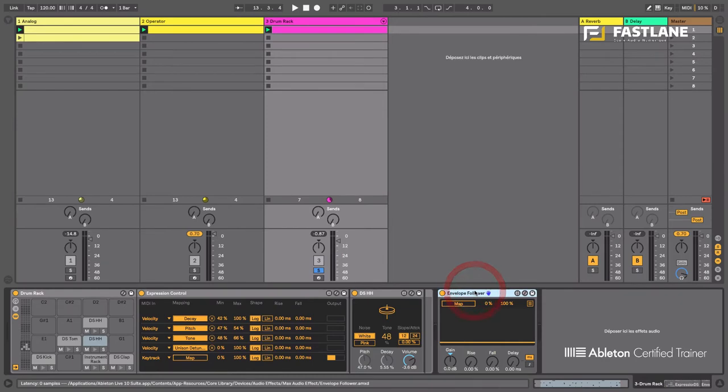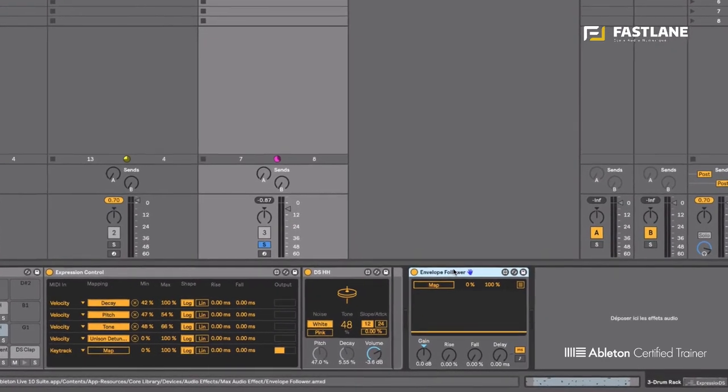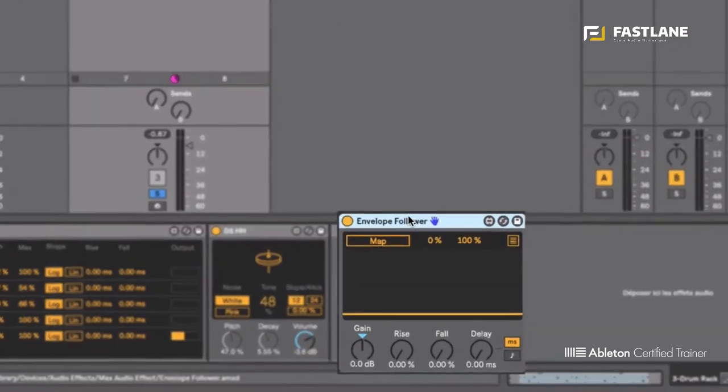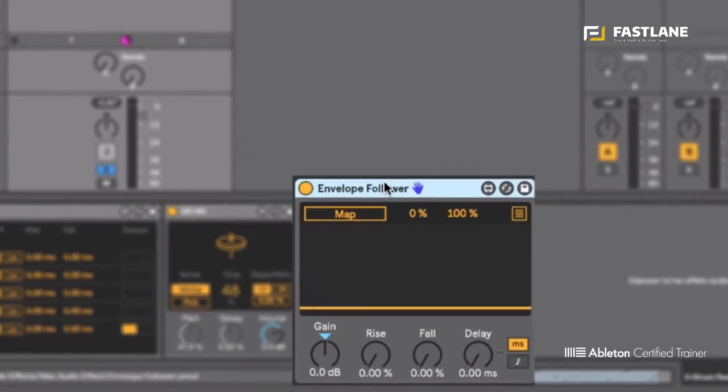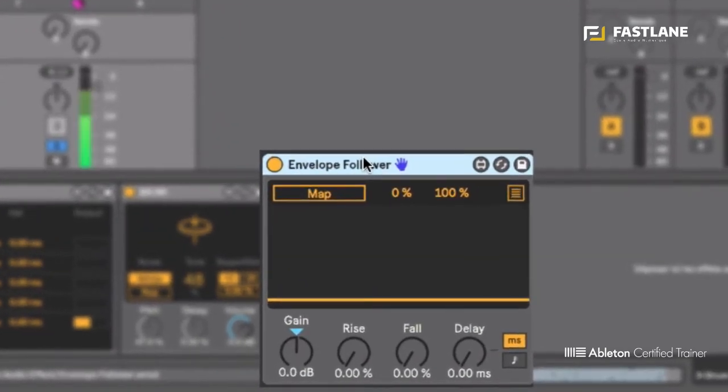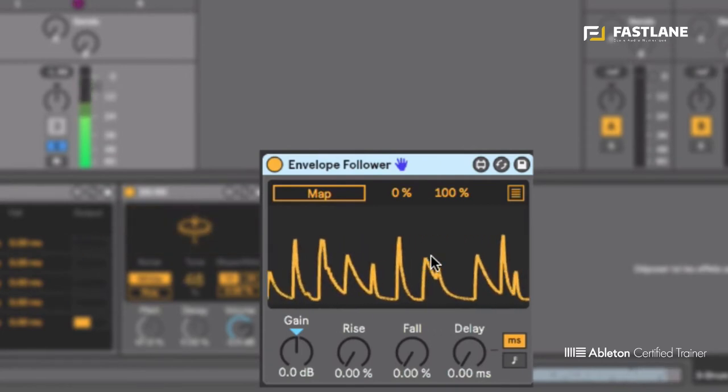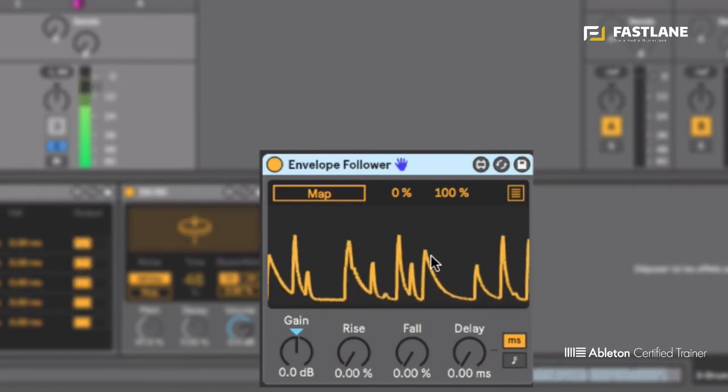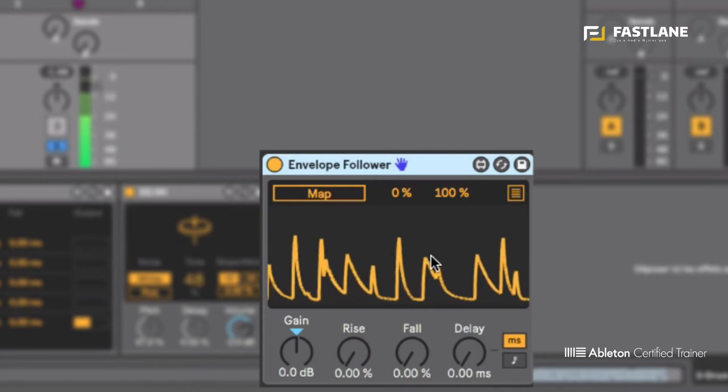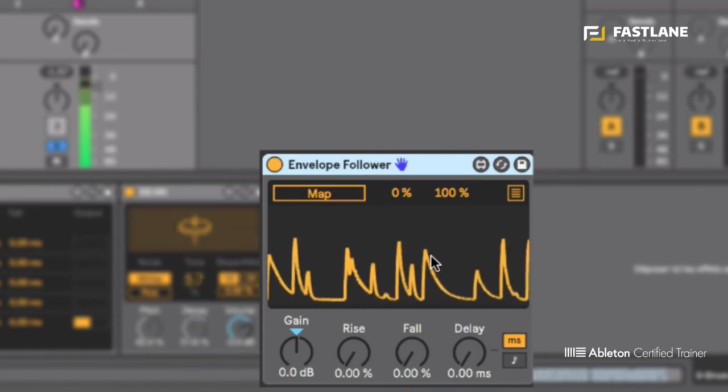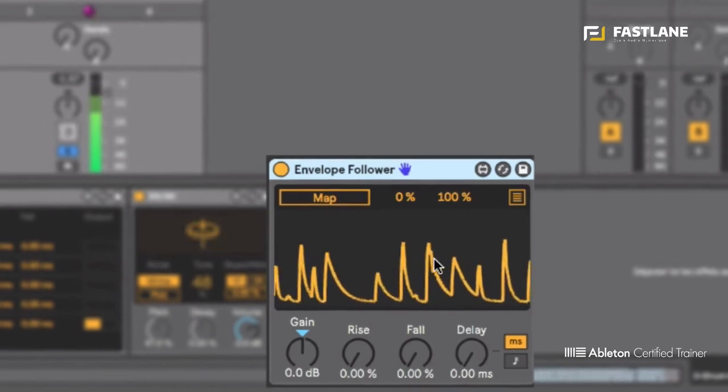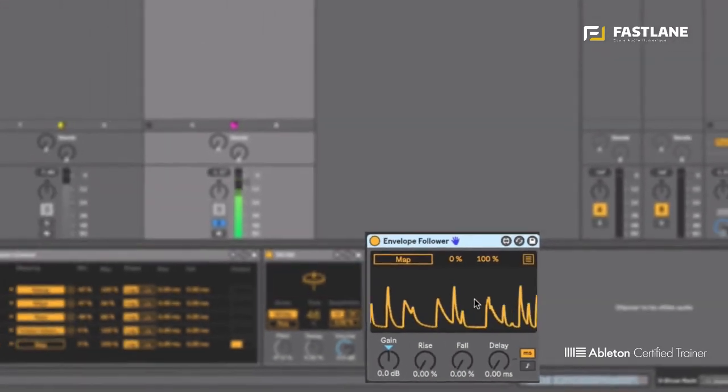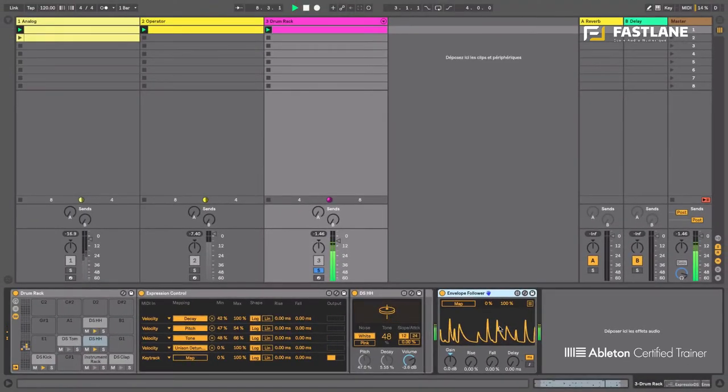Now envelope follower being an audio effects can be placed on midi tracks and audio tracks and it will basically track the changes of volume of your sound. As I play the drums you can see the graph here basically shows you the changes in volume, the dynamic movements of the sound, and that movement can now be applied to modulate anything within live.